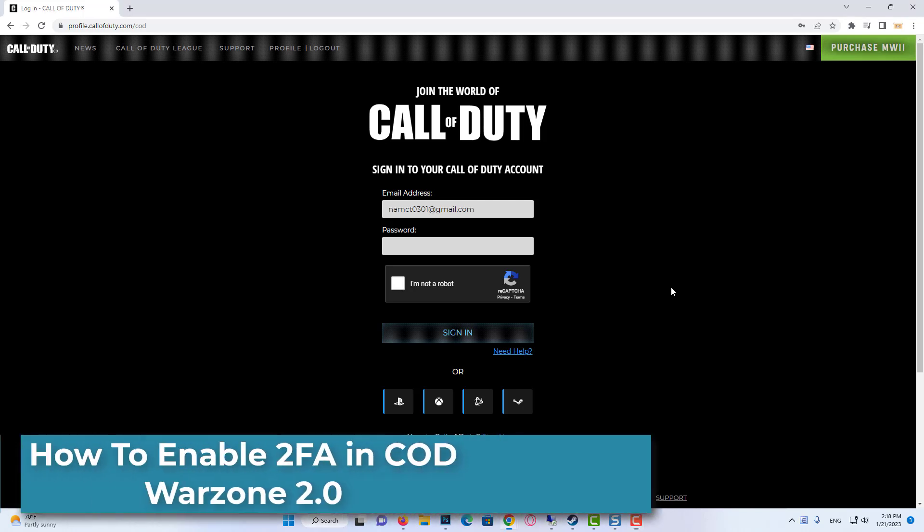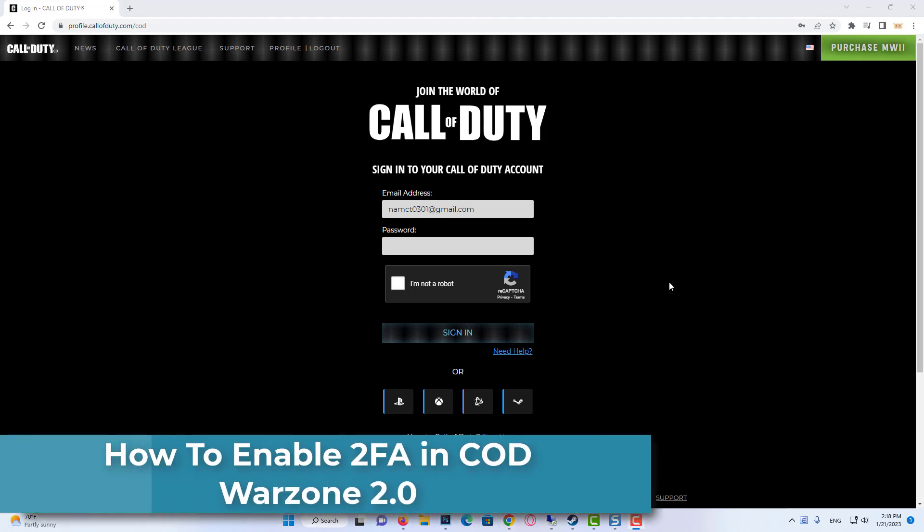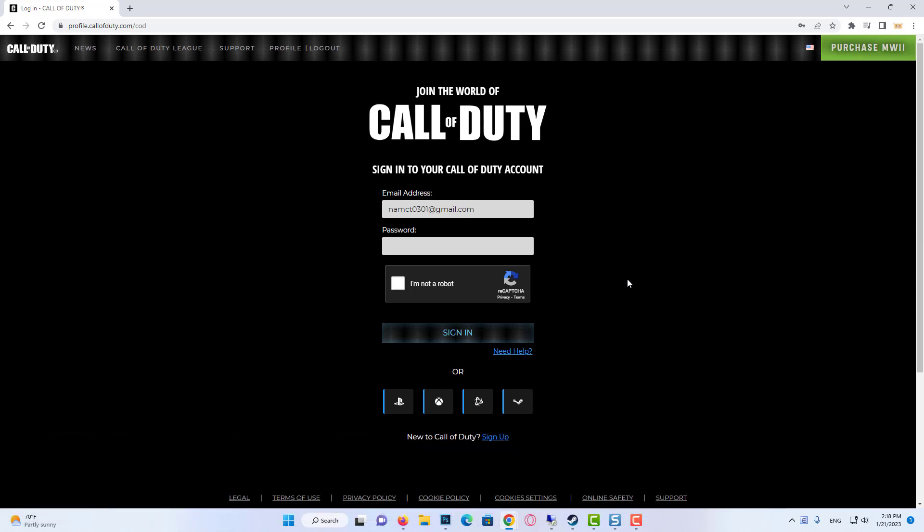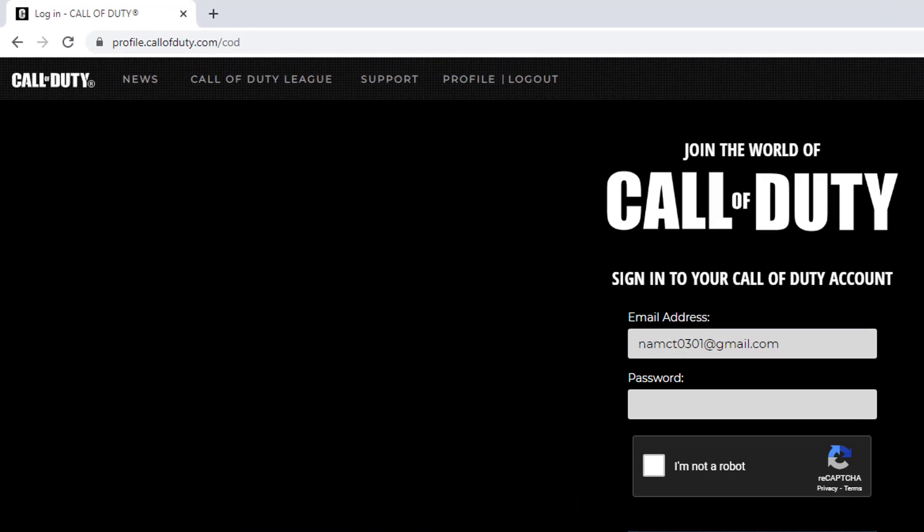Hi everyone! In this video, I will show you how to enable 2FA in COD Warzone 2.0. It's really easy, and it will take you less than a minute to do it.